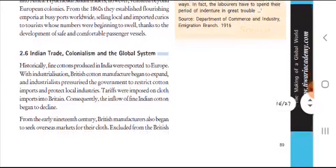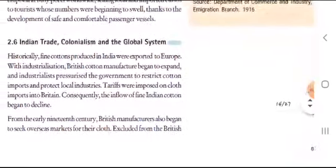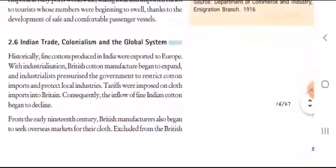Historically, fine cotton produced in India were exported to Europe. India produced very good cotton and it was sold to Europe and other countries. But what happened with industrialization? The British cotton manufacturing began to expand.